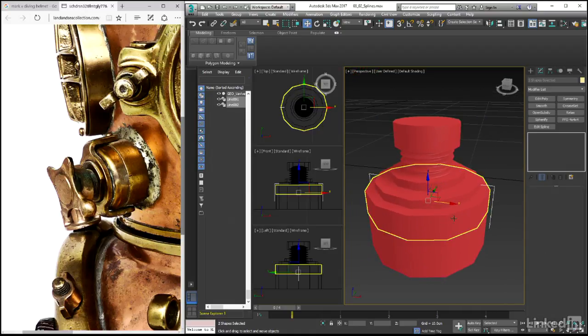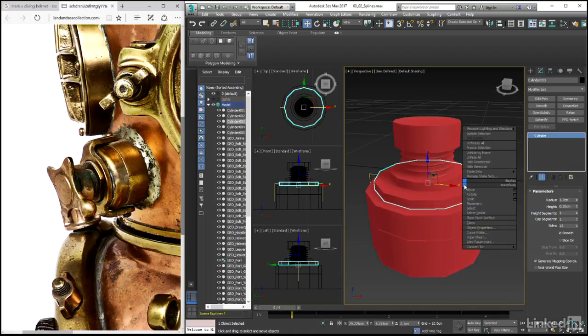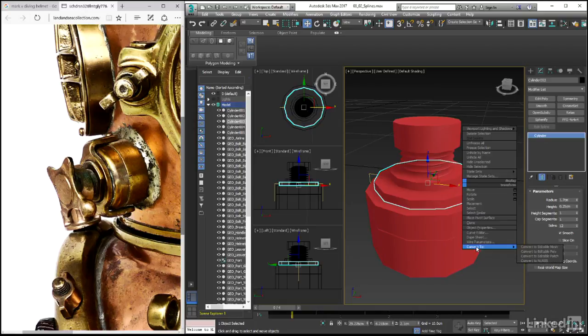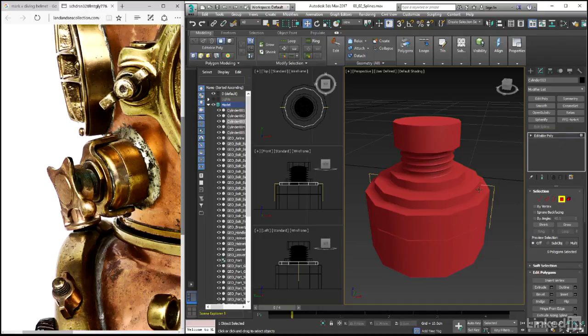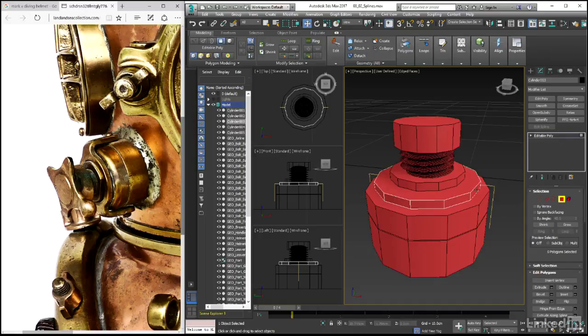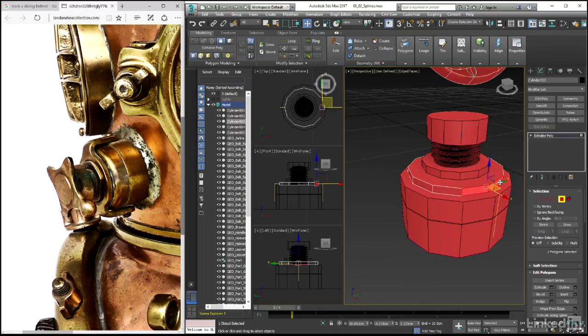With the cylinder itself selected, let's right click and convert to an editable poly object. And then after jumping into polygon sub-object mode, select the two polygons either side of our spline.